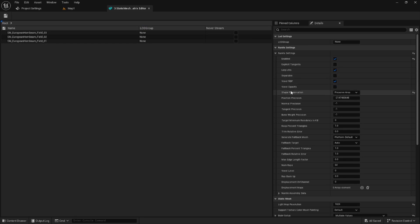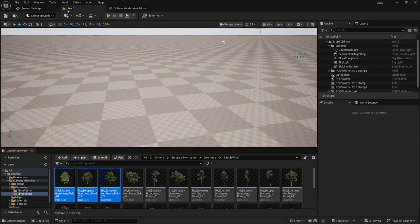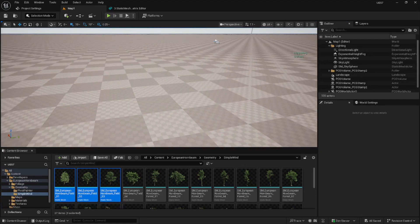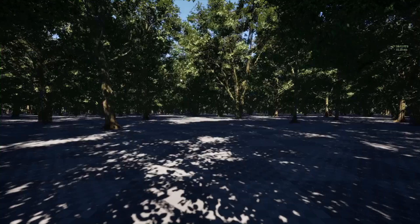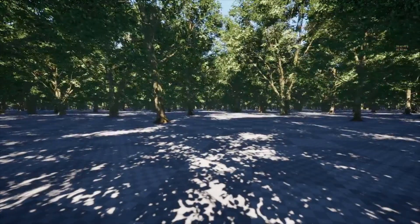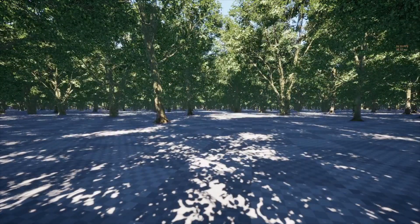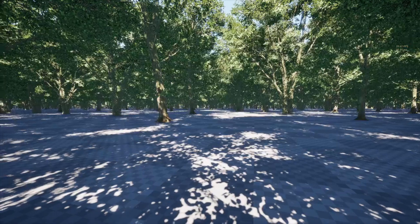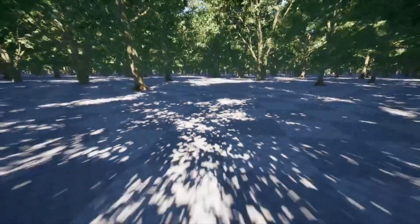Now let's try the voxelization feature. Let's enable voxelize and go full screen. Now I'm getting about 27 to 30 fps — about 29 fps.